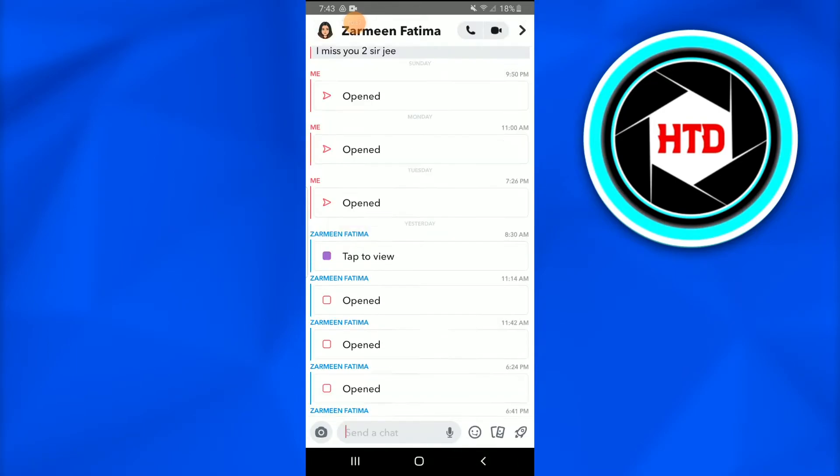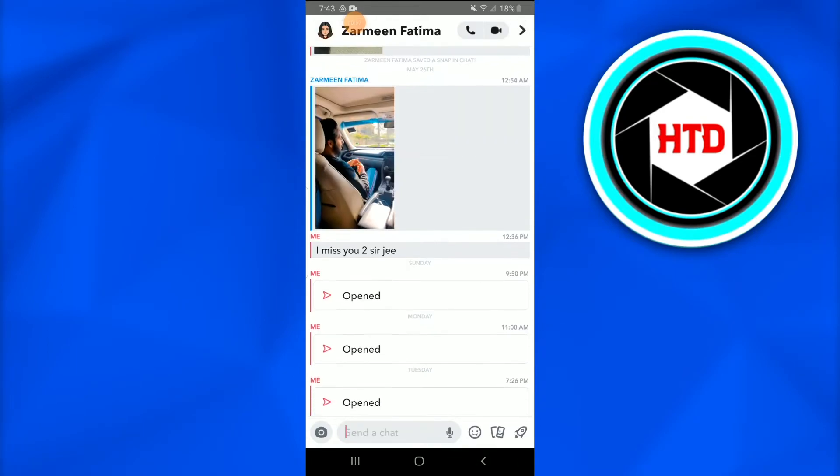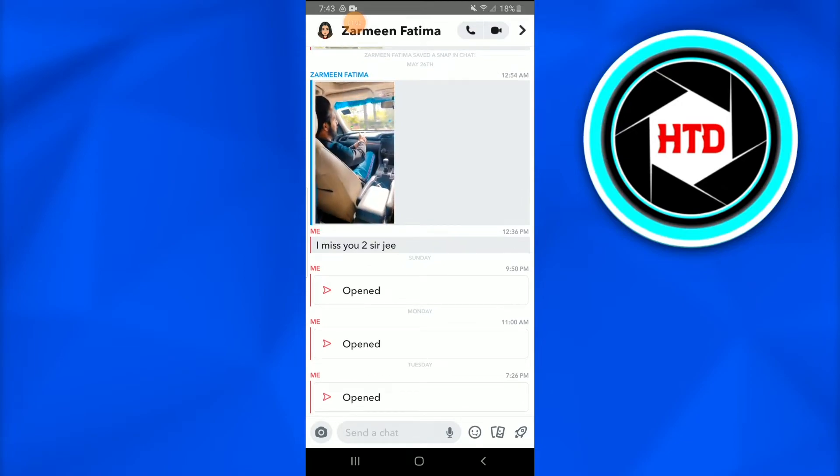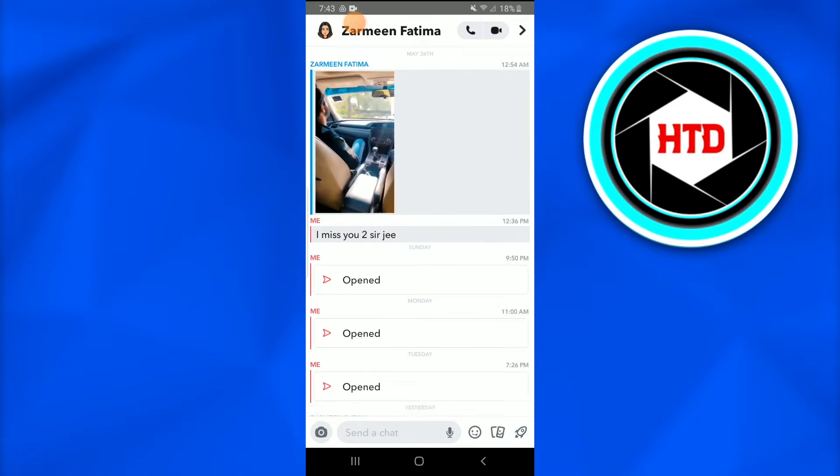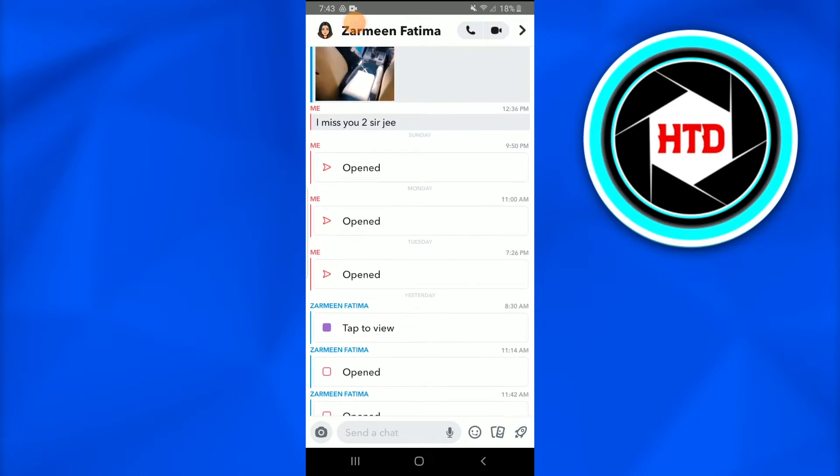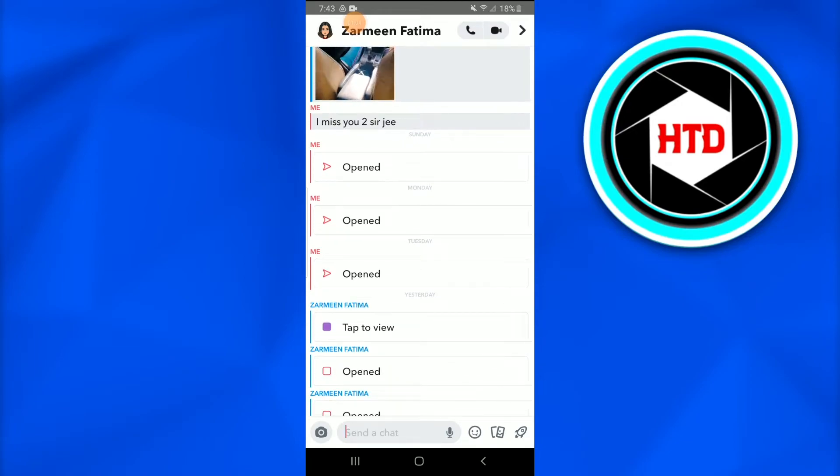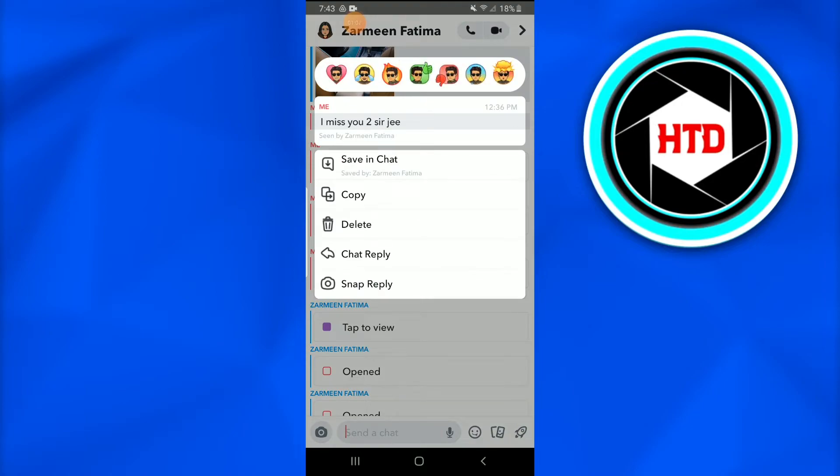You just have to tap on one of it. You just see that there's this chat that I have saved. So you just tap on it.